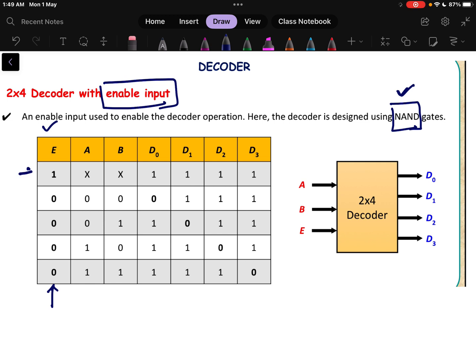First, consider enable pin equals 0. In a NAND gate, if 0 is there then the output is 1. So whenever the enable pin equals 0, the decoder will be working. This is opposite to the AND gate, where having a 1 gives output 1.